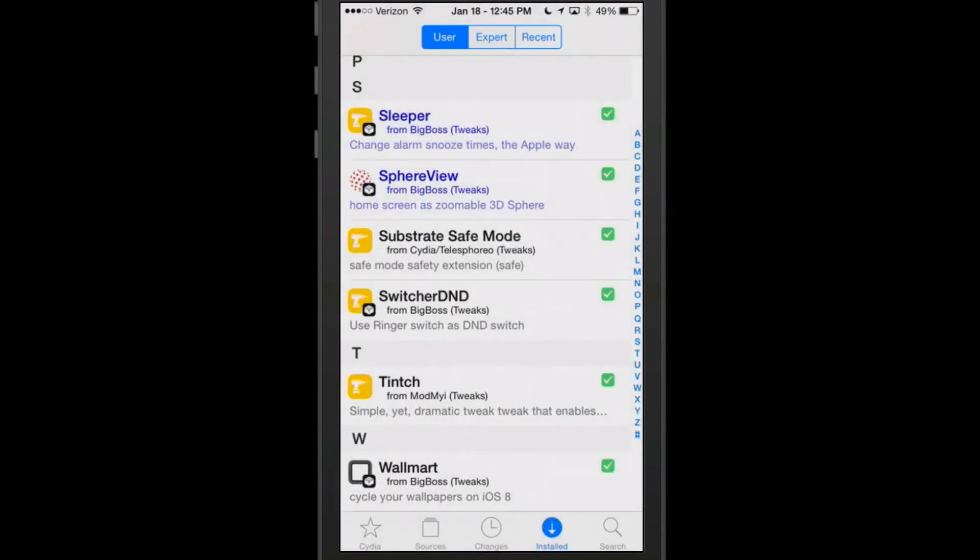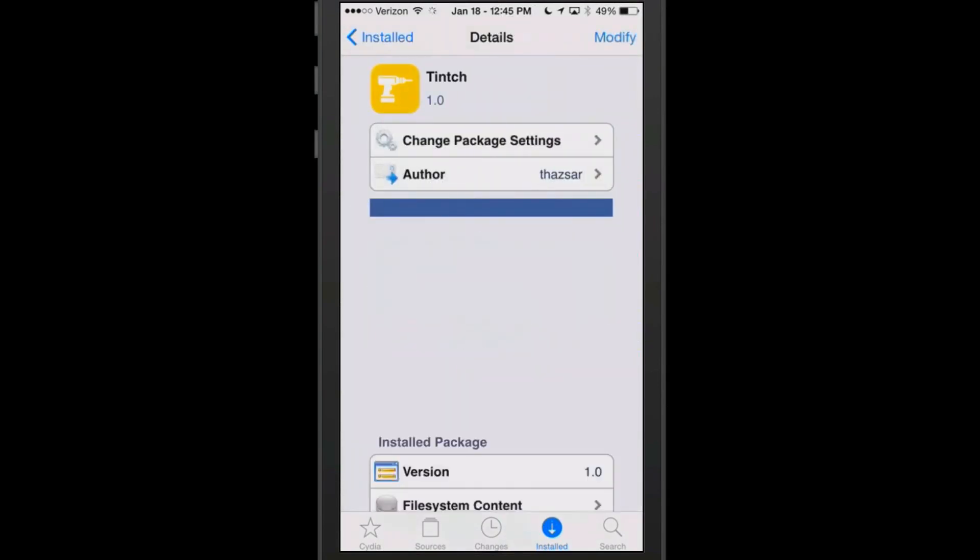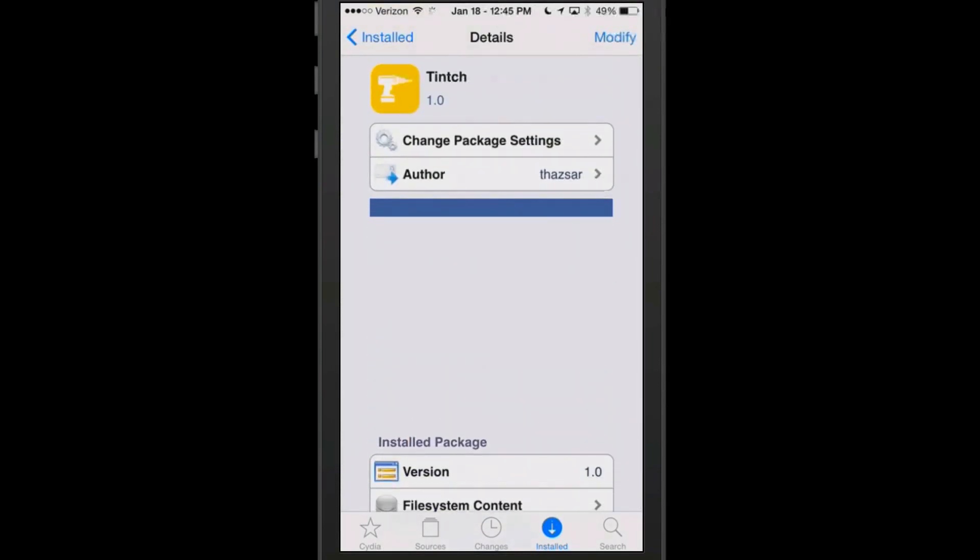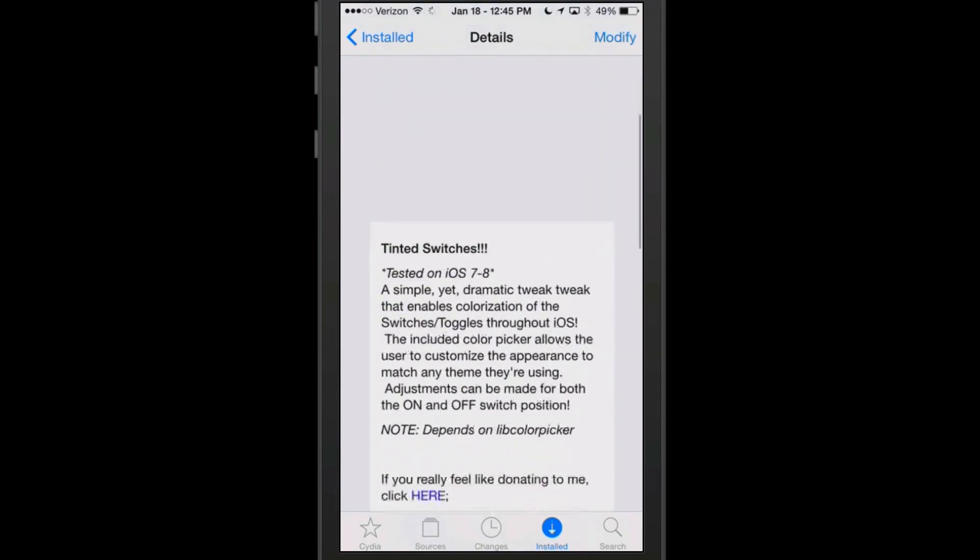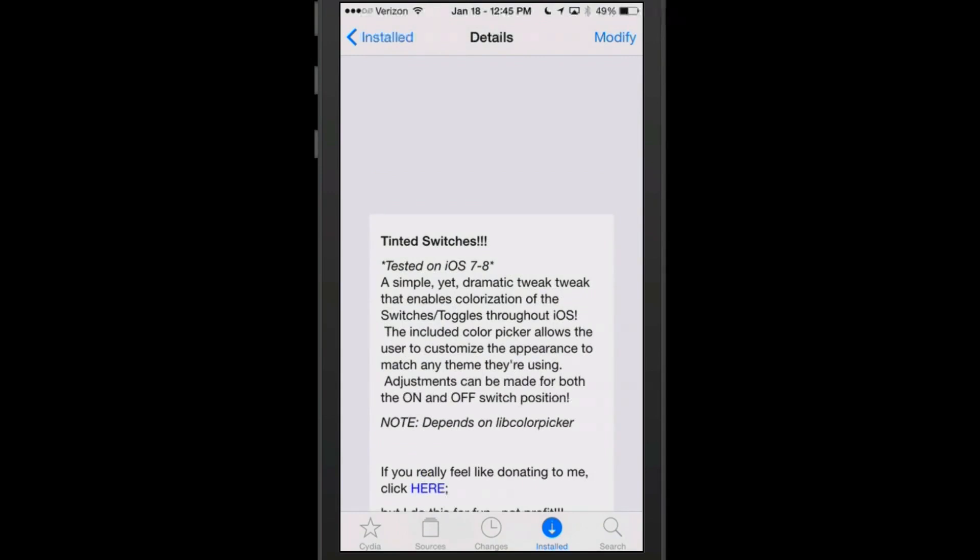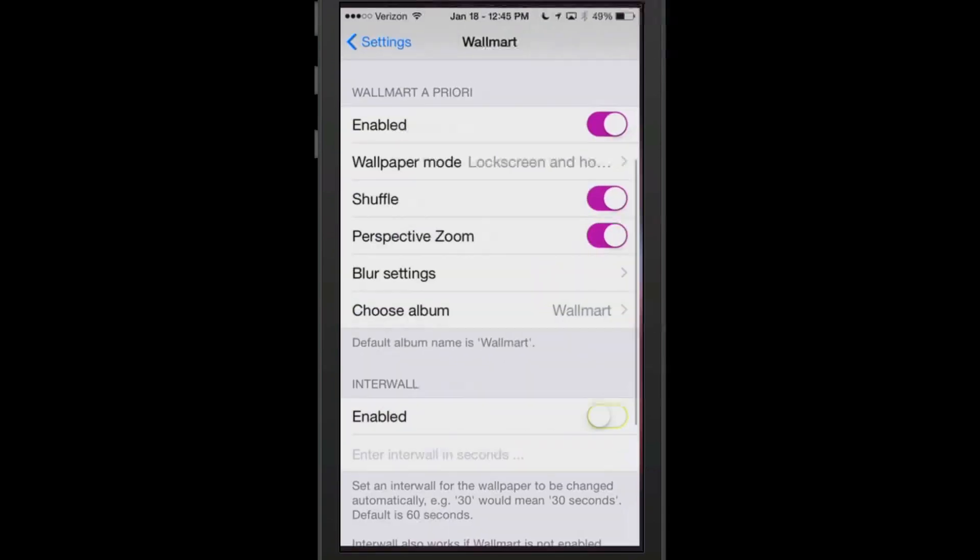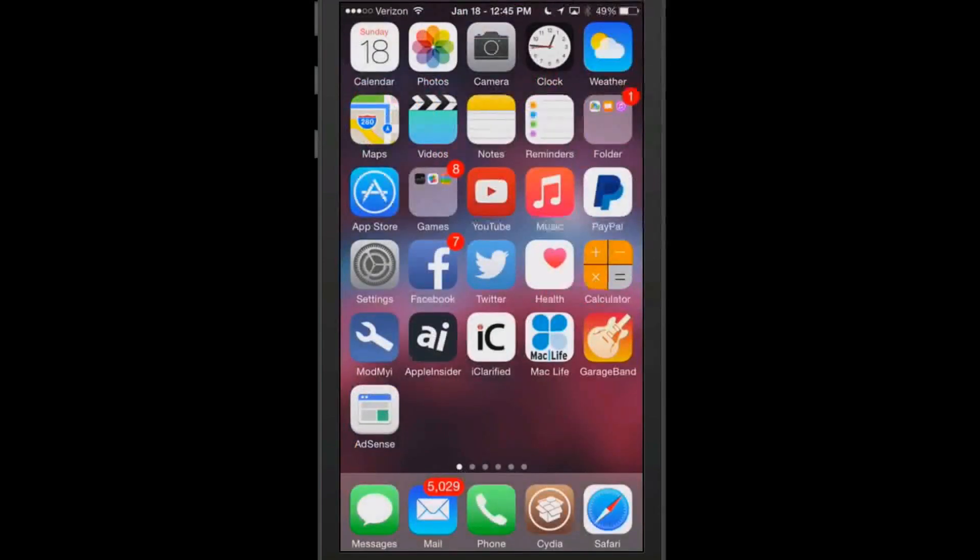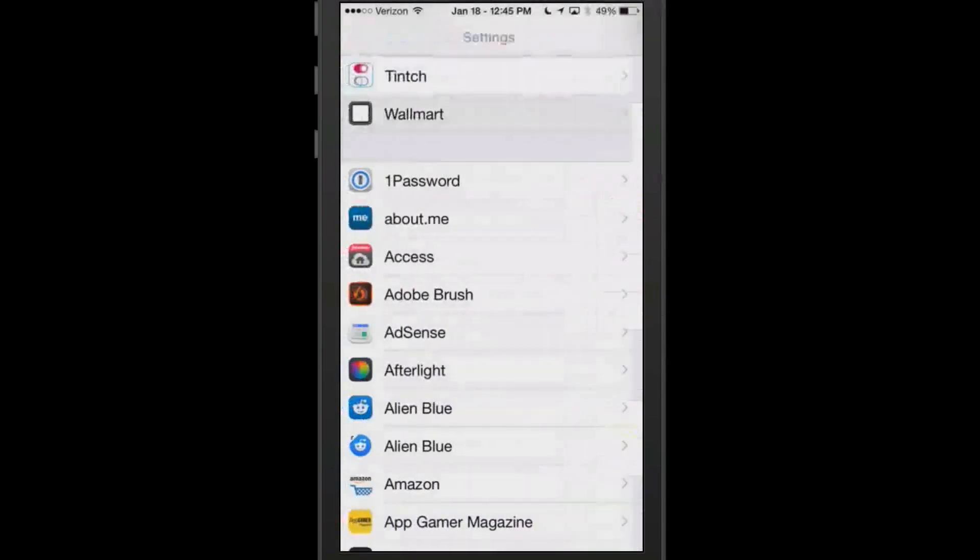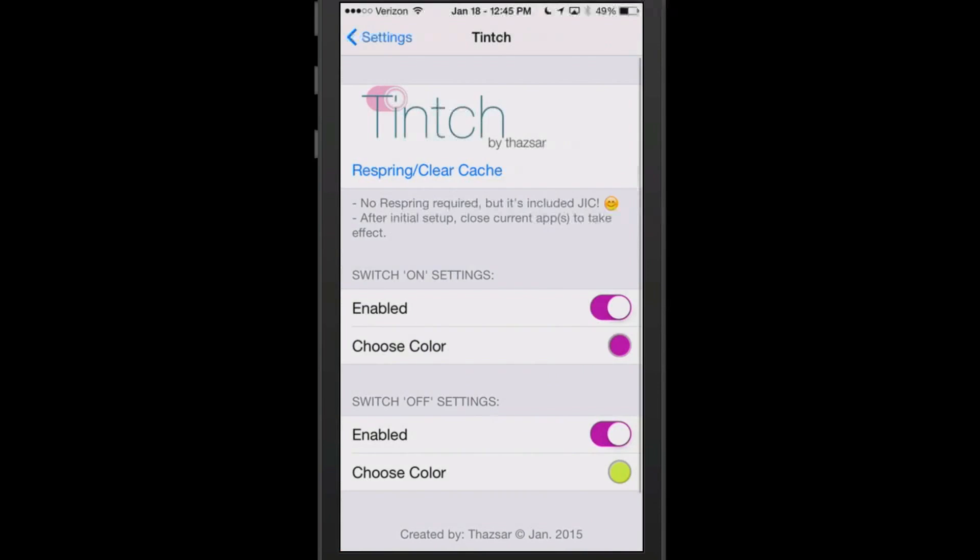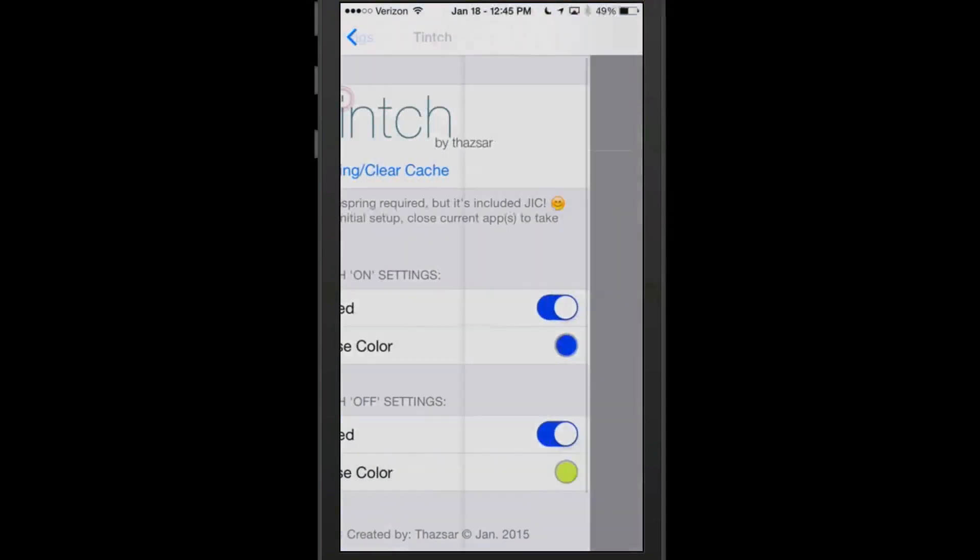The next one we're going to be looking at here is called Tinch, T-I-N-T-C-H. What this one does here is it allows you to add some different colors to your tweak settings. It says it's a simple yet dramatic tweak that enables colorization of the switches or toggles throughout iOS. So if we go into our settings, you see the little purple color layer and the yellow down there, that's coming through Tinch. What I did is I set those by going into the Tinch setting right here. If you wanted to change that color from that purple to let's say a blue, now it'll be blue. And it'll change this yellow to something red.